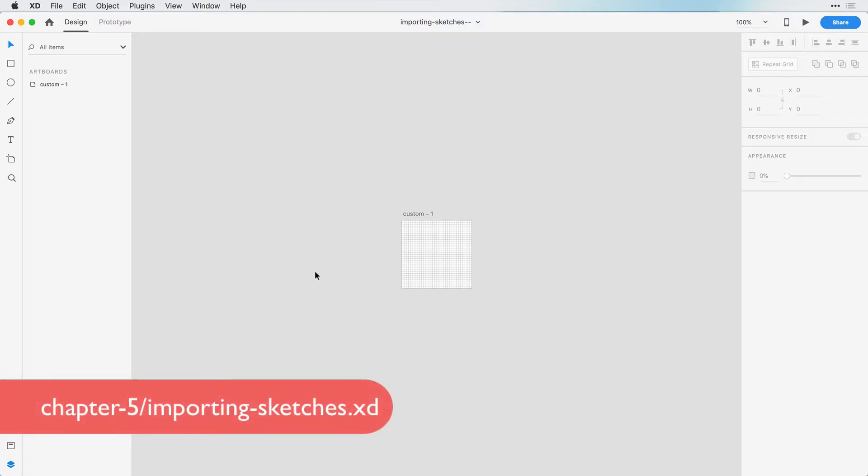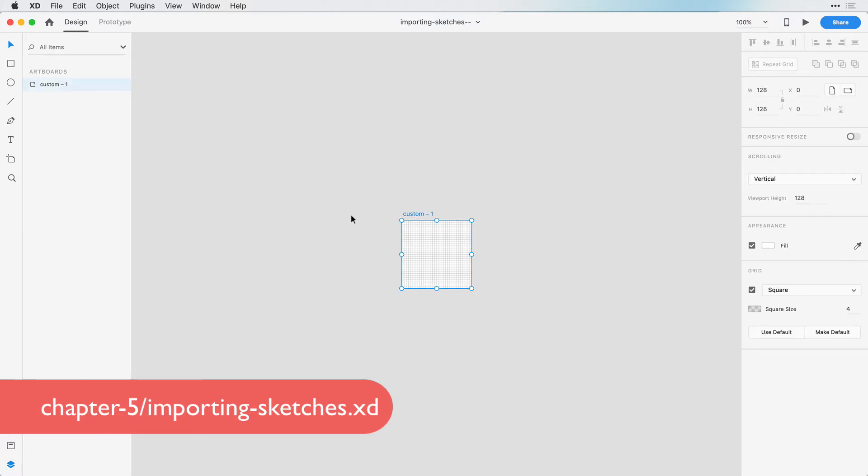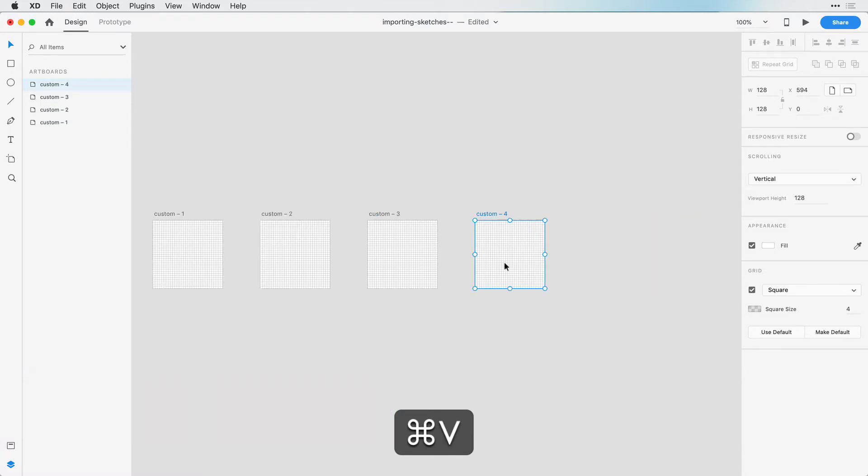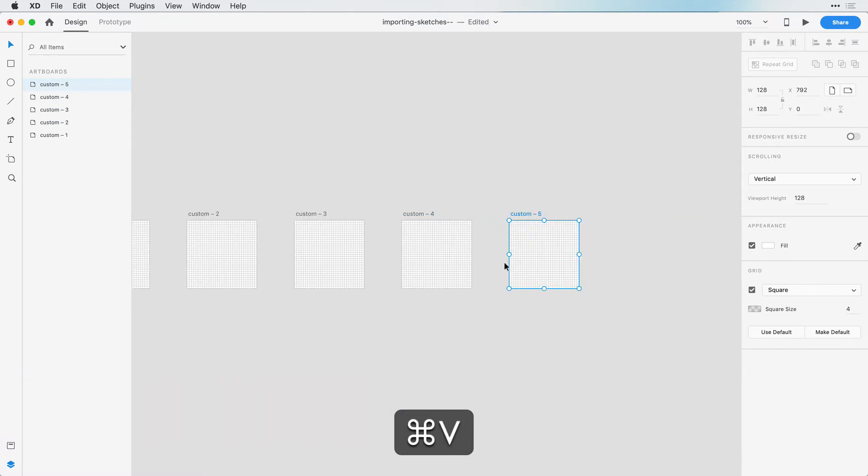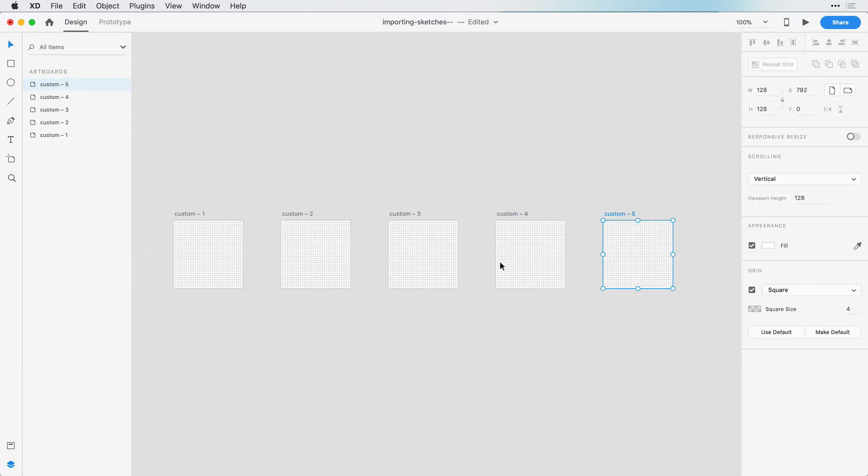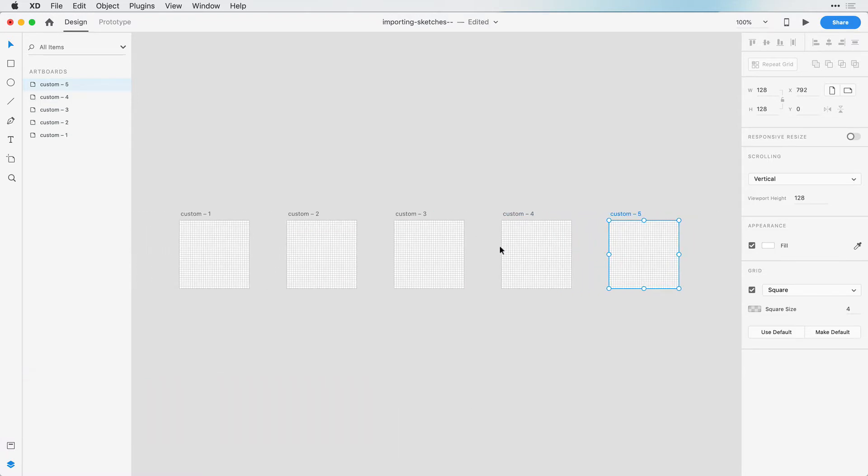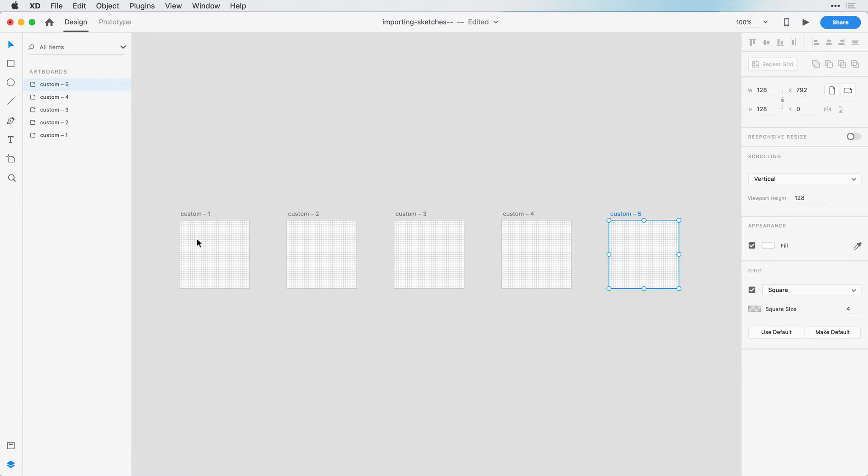Now that we have our artboard set up the way we want, we can import some sketches. But first I'm going to copy and paste this artboard a few times, because we have 5 sketches we want to import. And now using the copy and paste shortcut keys, we can duplicate this a few times.